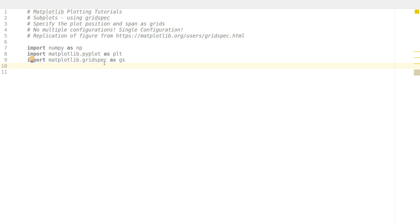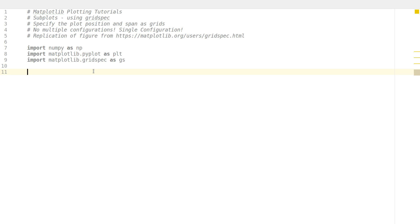GridSpec is an option available in matplotlib that you can use to create plots with a little more control. It is actually another alternative way to go about with subplot2grid — there's subplot2grid and this is another option. So let's get started.